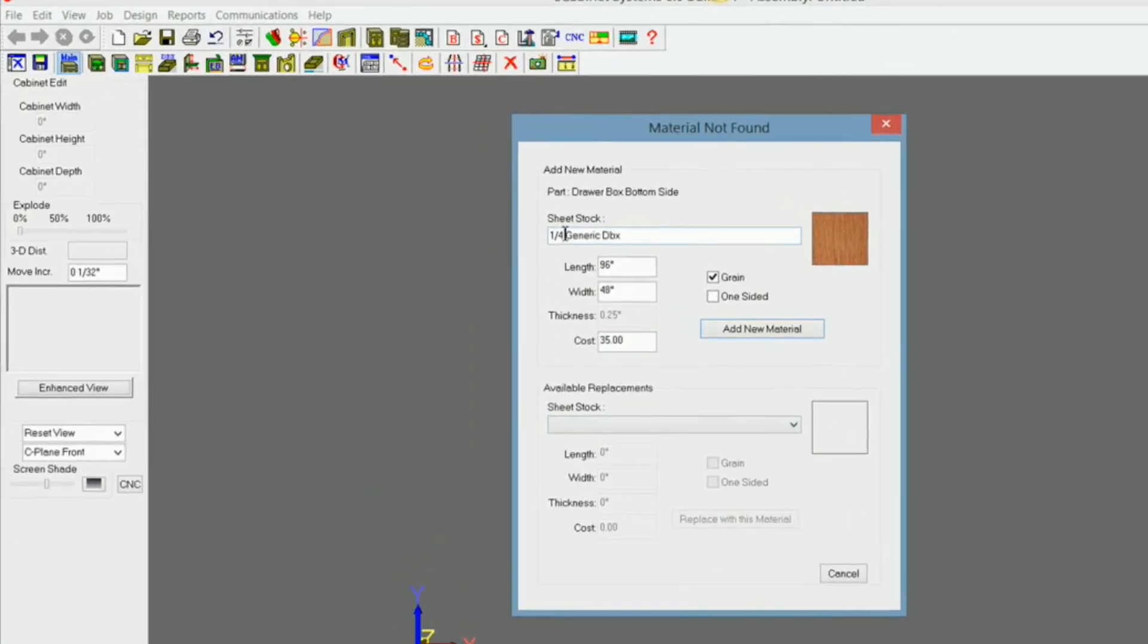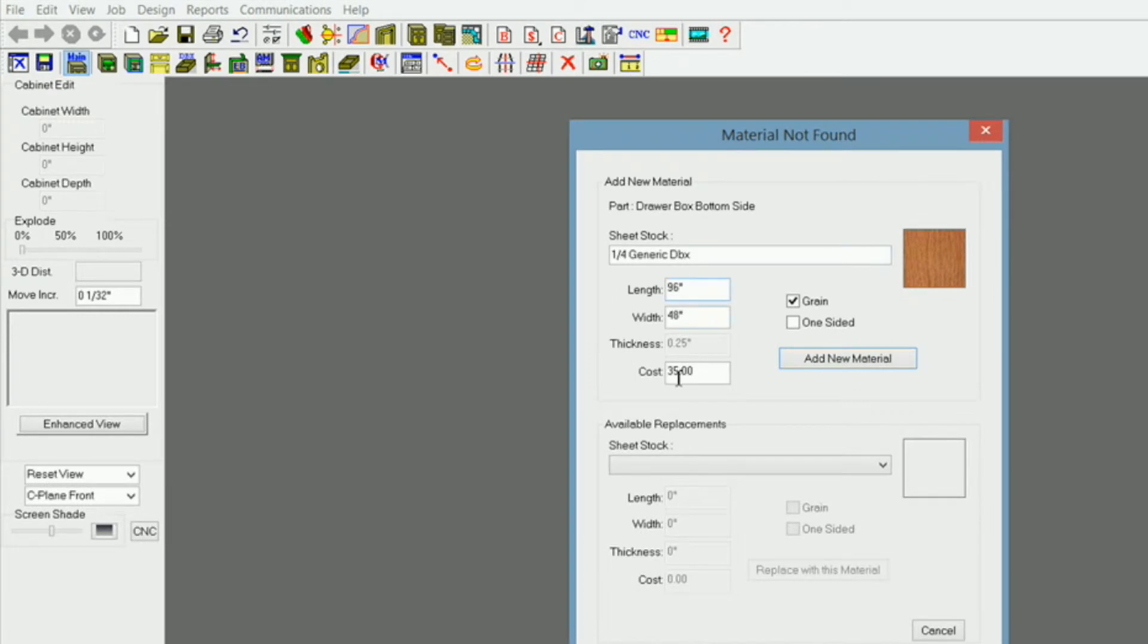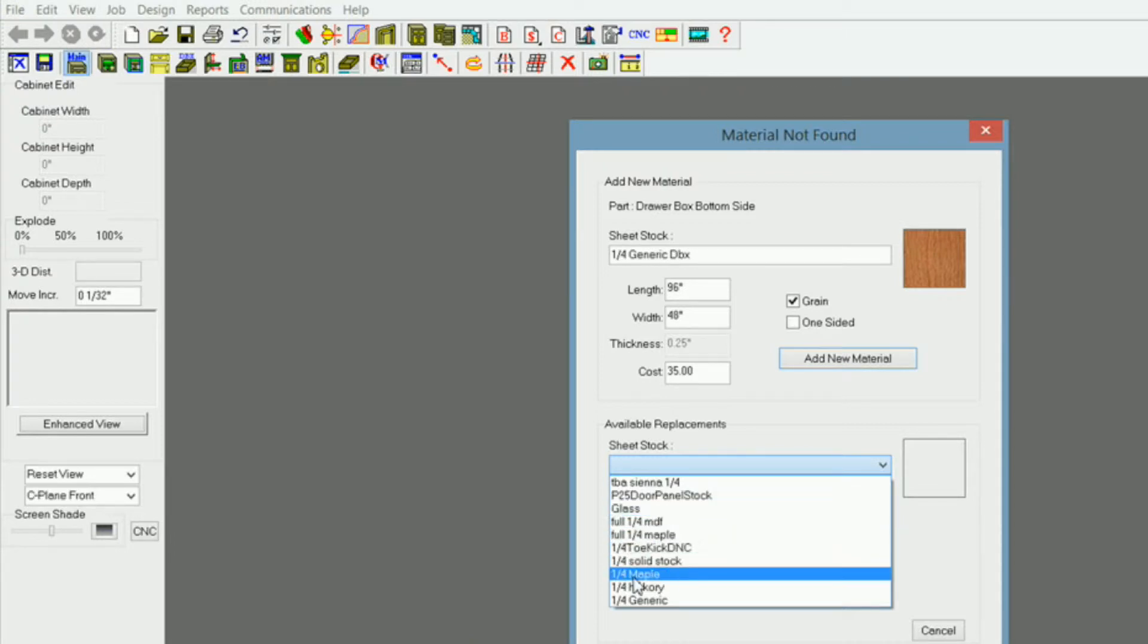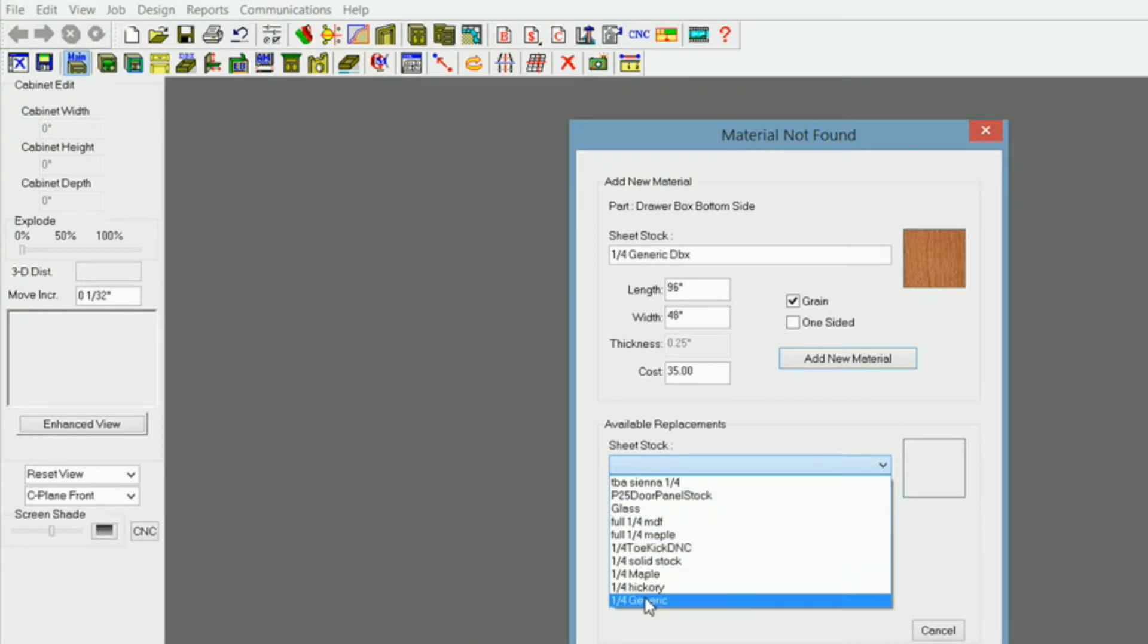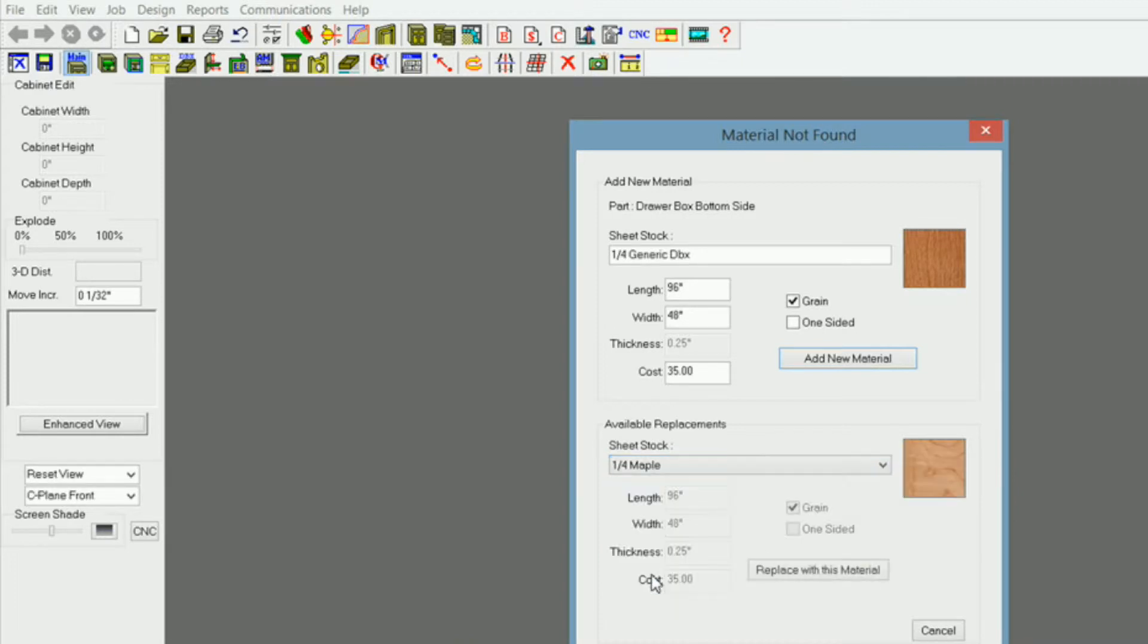Now it's saying quarter inch generic drawer box at a quarter inch thick. And let's see if I have a replacement for that. Well yes I do. I got several replacements here. So I'm going to click on quarter inch maple and replace with this material.